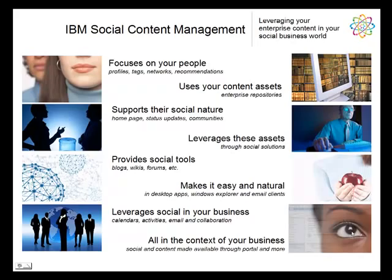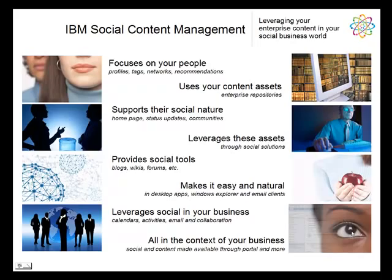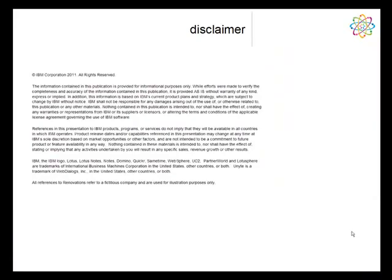IBM Social Content Management is not just content and it's not just social. It focuses on your people, but yet it uses your content assets that you currently have. It supports your people's social nature and it leverages the content assets that you've had around for a while through these social solutions. It gives you all the popular social tools, blogs and wikis and forums, but it makes all of this accessible and easy to get to from desktop applications through Windows Explorer and email clients. It really allows you to leverage your social inside of your business, inside of your calendars and activities and email, which is the context of the business that you do. We're not asking you to make and change your business. We're actually saying take what you have in your business, take the assets, the content that you have and make that more social.